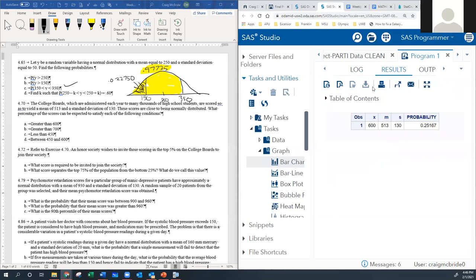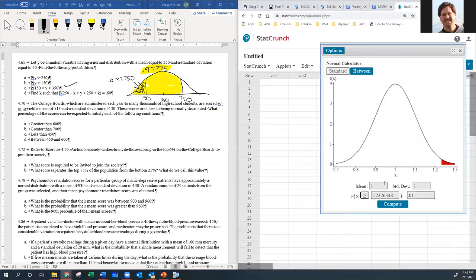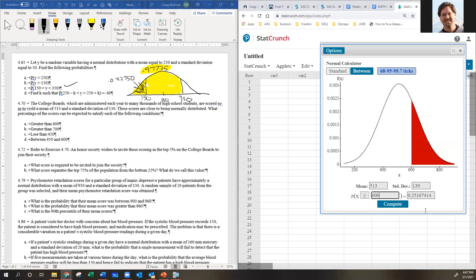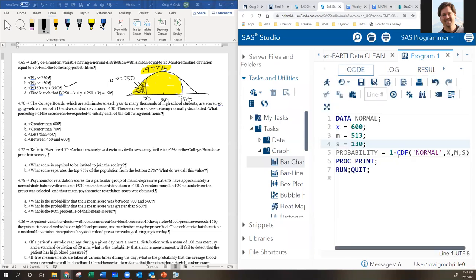For in-between problems in SAS, just run the CDF twice simultaneously — both values in the same code block — and then subtract. For example, to find the area between 450 and 600 with mean=513 and SD=130, run CDF at 600 and CDF at 450, then take the difference. Greater-than in StatCrunch is easy — just switch the dropdown. In SAS, slap a 1 minus in front.